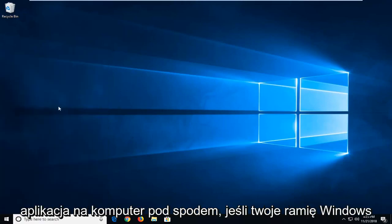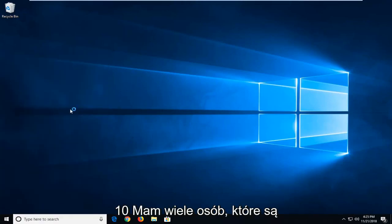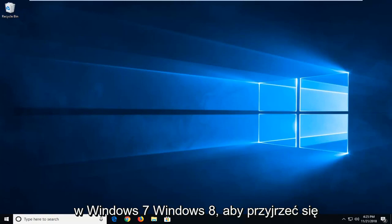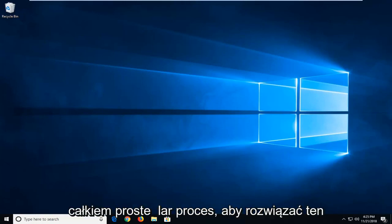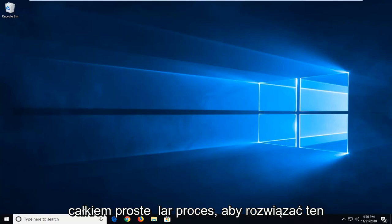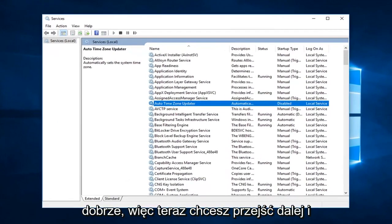You might see desktop app underneath if you're on Windows 10. I do get a lot of people that are on Windows 7 and Windows 8 that come over to these videos as well. But it should be a pretty similar process to resolve this issue.